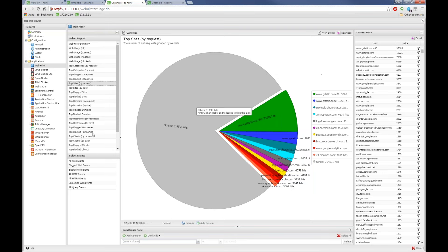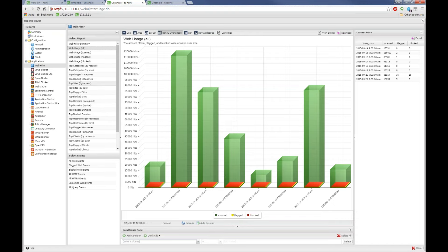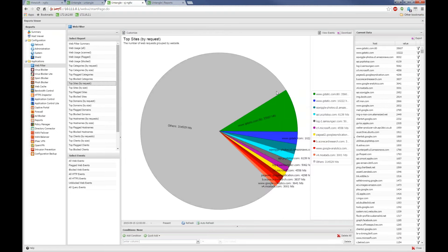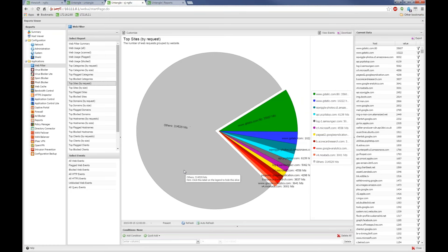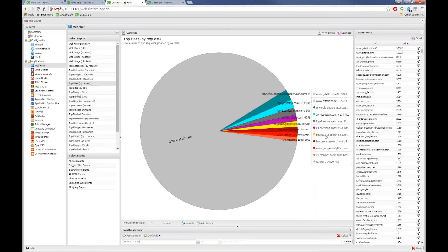Let me show some basic reports. Clicking Web Usage shows a bar chart of web traffic. Top Sites by Request shows a pie chart where gstatic.com is the most visited site — probably things that different applications use in the background. You can mouse over any slice to get more information. If you don't care about a particular slice like gstatic, you can click it to hide it. This is all dynamic, so you can click around and adjust the view, or get more detailed data showing each site and how many times it was visited.